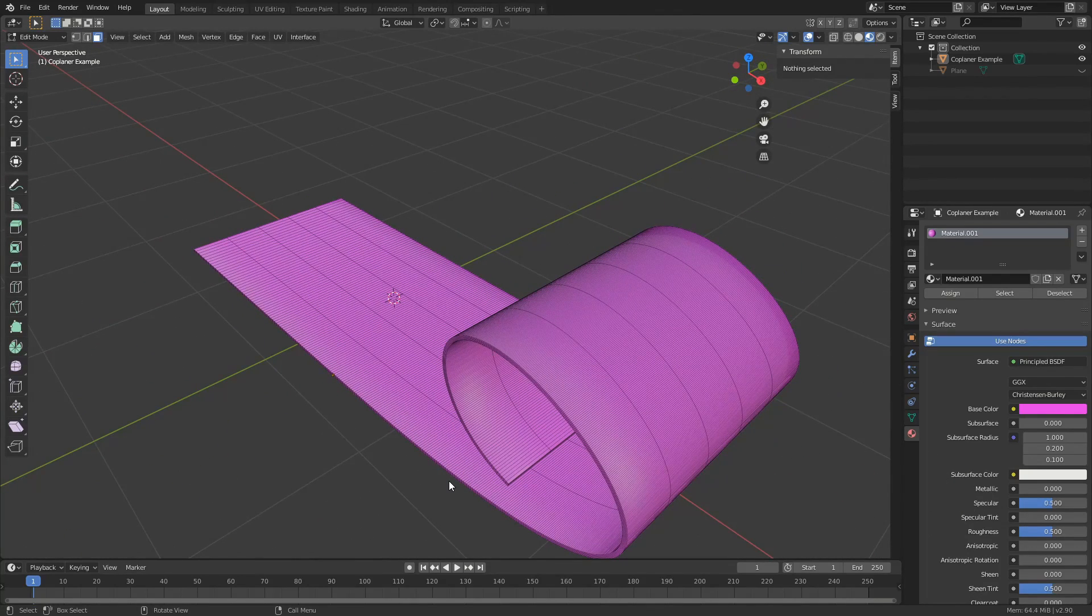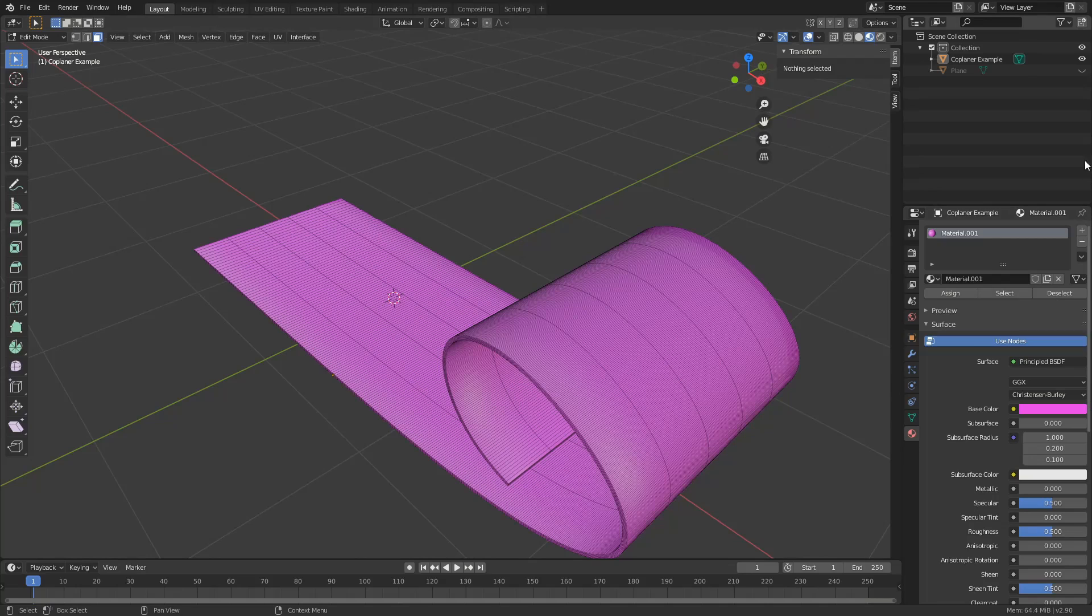Now this gives me a good excuse to show you select by co-planar and select by material. Now co-planar essentially means selecting on the same plane.